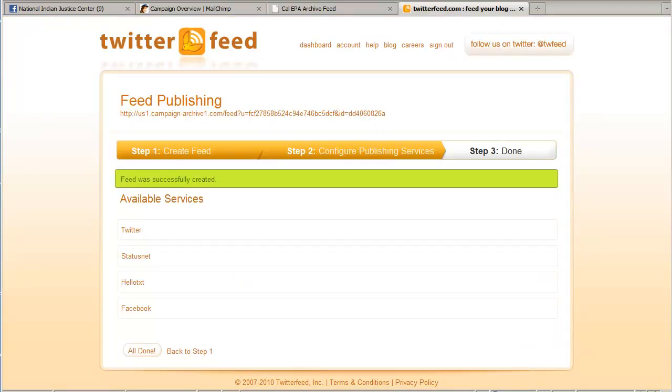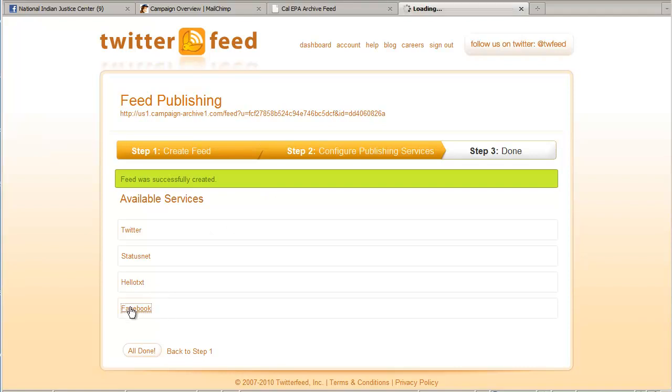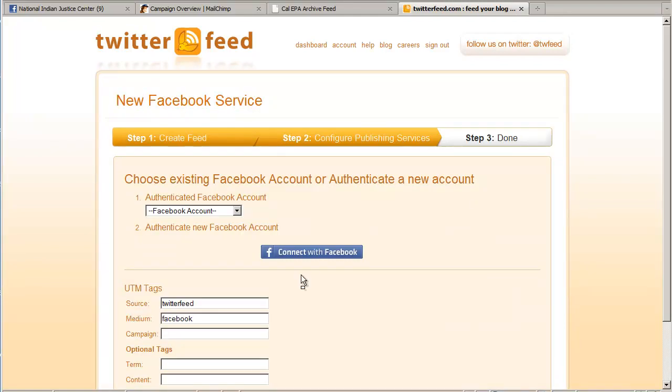Now here's where we connect our RSS feed to a Facebook page. You can see the other social networks here that can automatically be posted to. But for this demo, we're just going to do Facebook. So I'll click Facebook here. The next step is to click the connect with Facebook button.